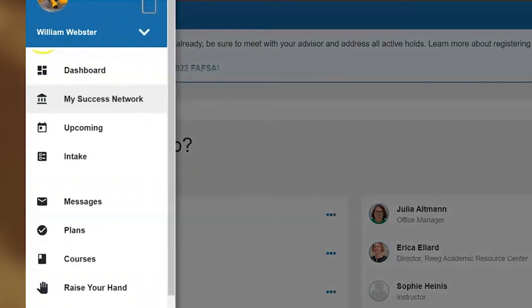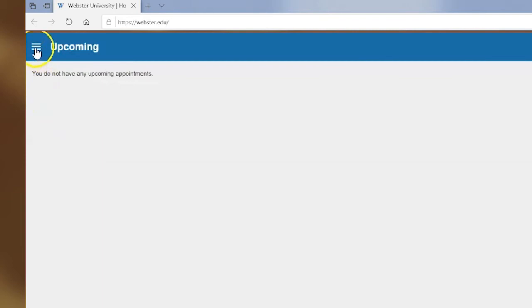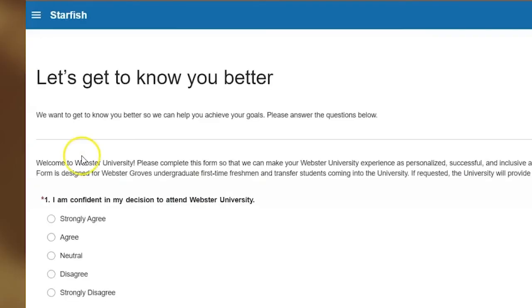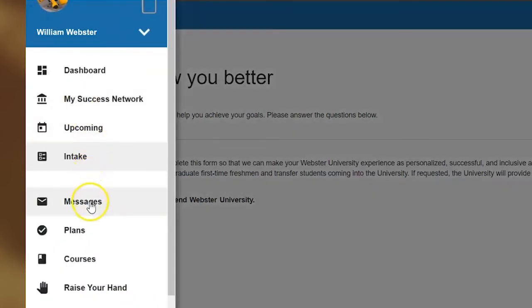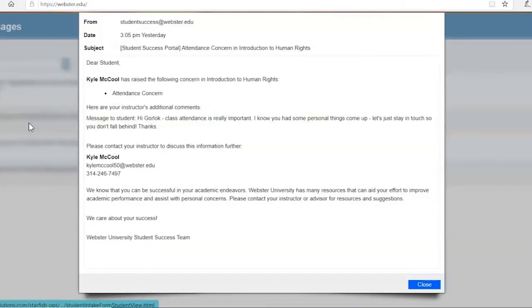Upcoming — if you have any upcoming appointments that you made in Starfish, those will be listed here. Intake — you will be asked to complete this form during Welcome Weekend at Webster. Messages — if you get a referral or a direct message from someone at the university, in addition to getting notified via email, you can also access the information in this part of the Student Success Portal.